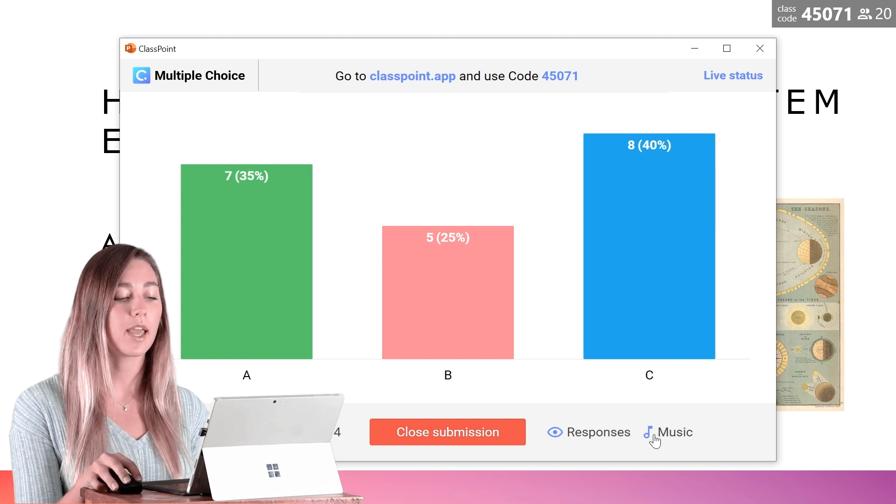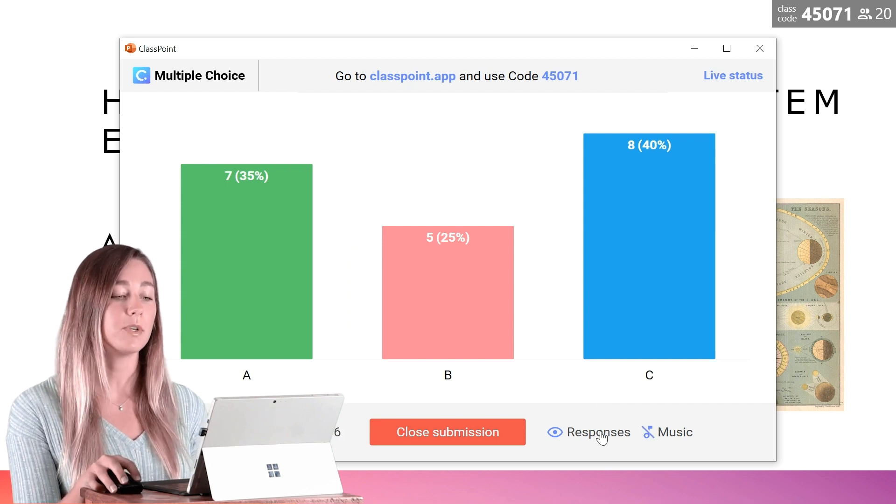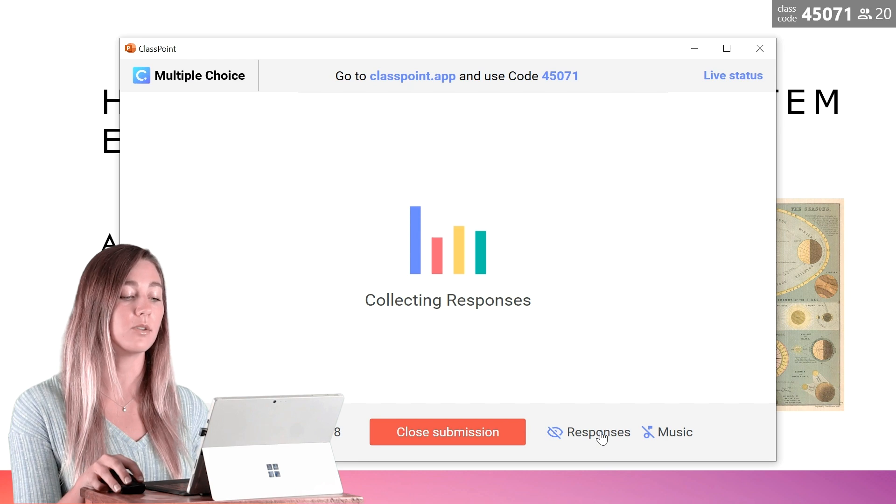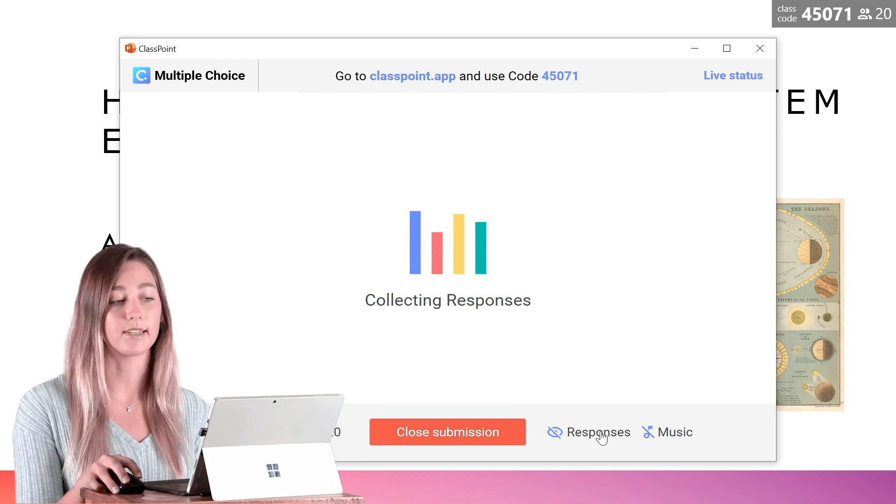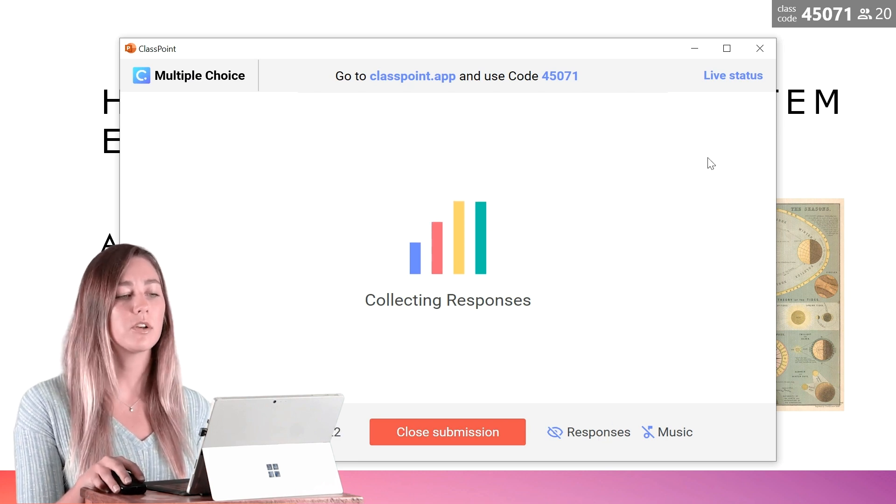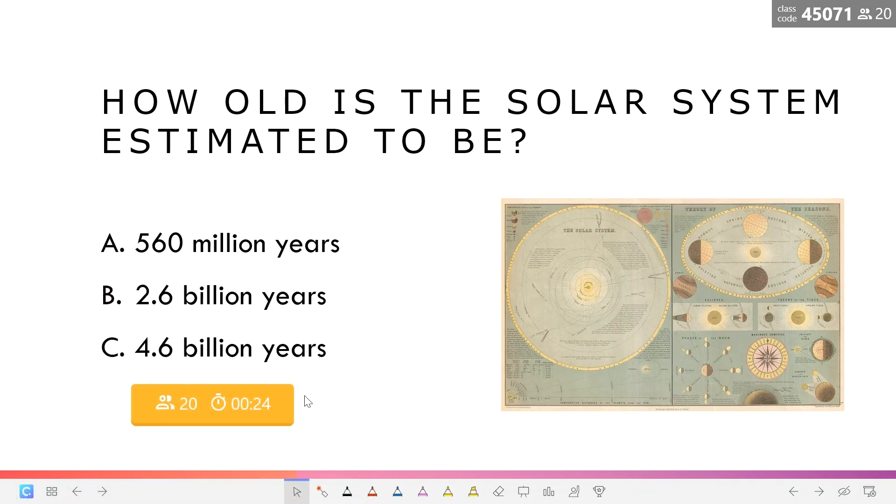In addition, you can toggle off or on the music and the ability to view or not view the responses. You can also minimize and resize that window to see your question slide.